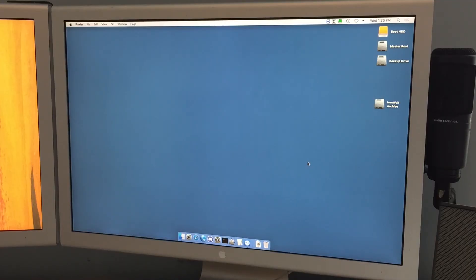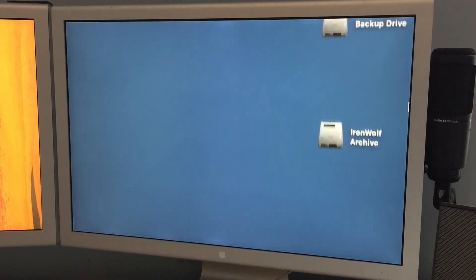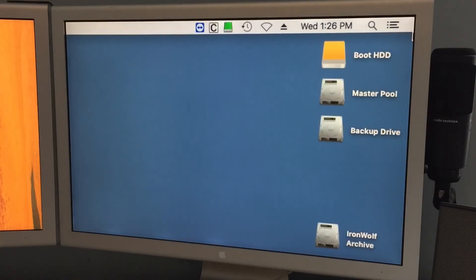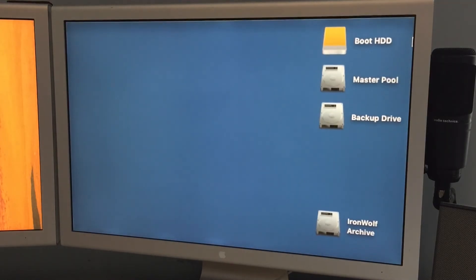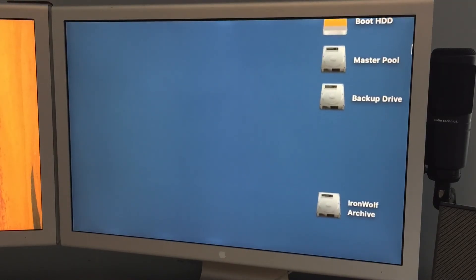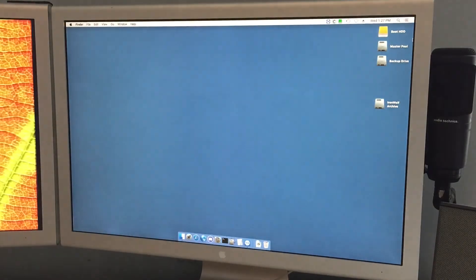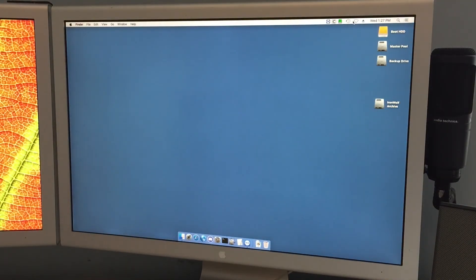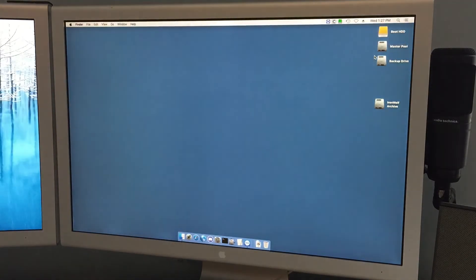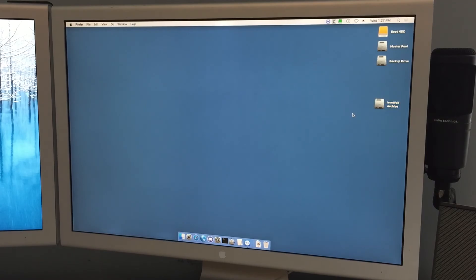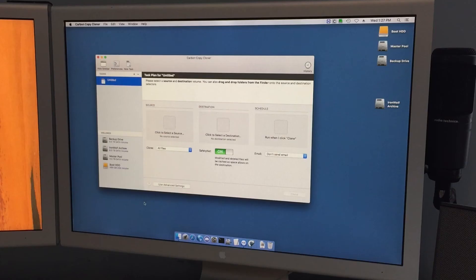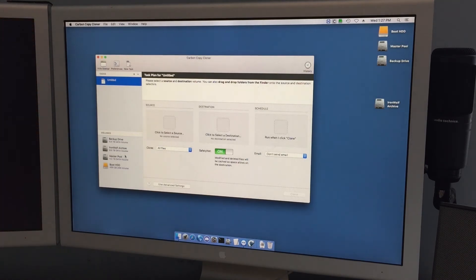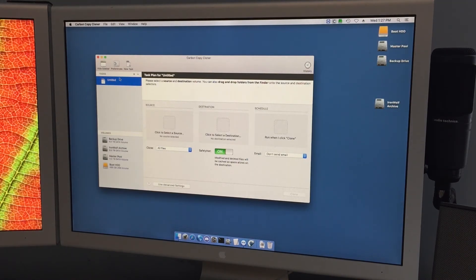So you can see we now have a external boot volume there along with master pool backup drive, which it's not really too happy about the backup drive, it would seem because I used to have the time machine thing. And then Iron Wolf Archive, of course, is the 8TB Iron Wolf. Anyway, I'm gonna probably be paying for this eventually, but it's just kind of a lot right now.